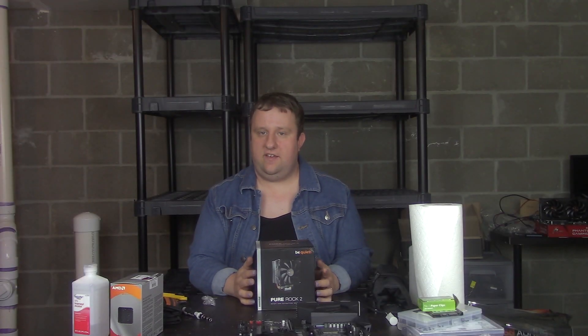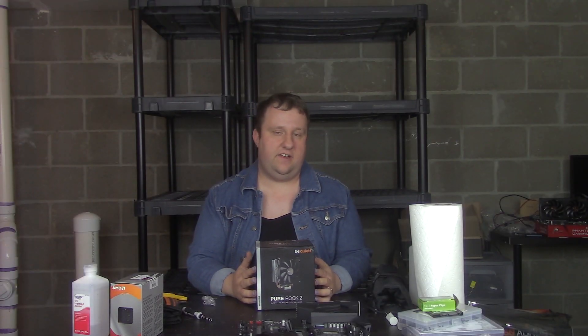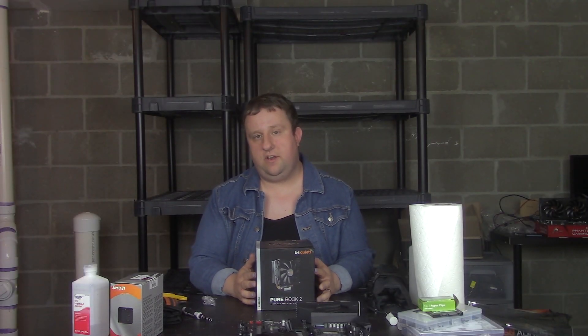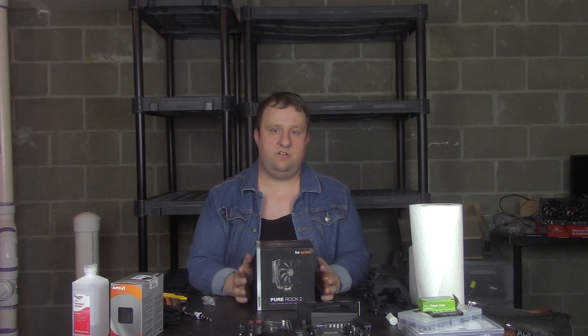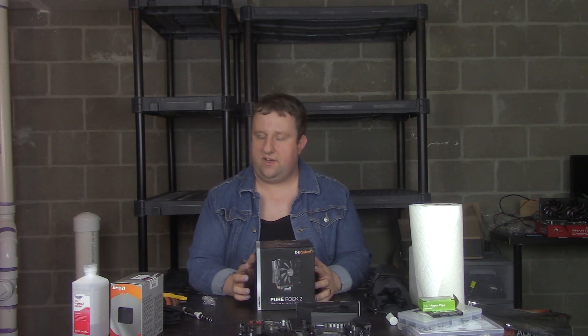Hey everyone, Steve here from BigHeadTech, and as you probably know, BeQuiet's been a sponsor on my channel for some time.